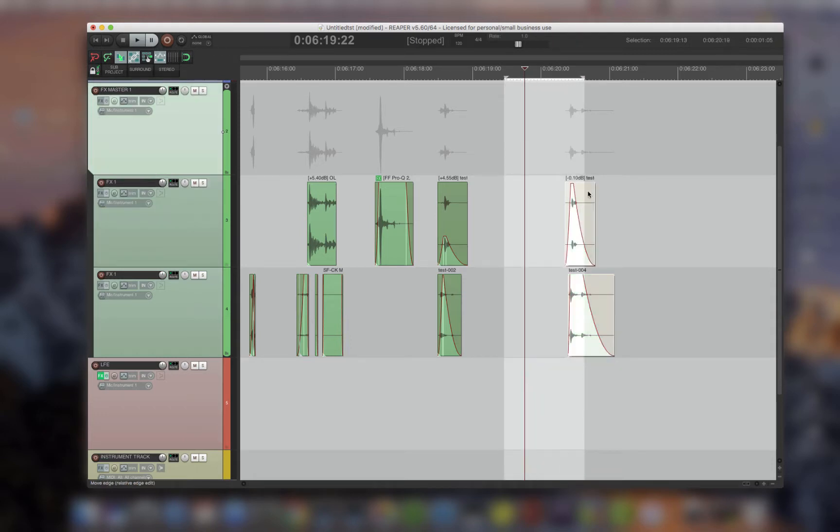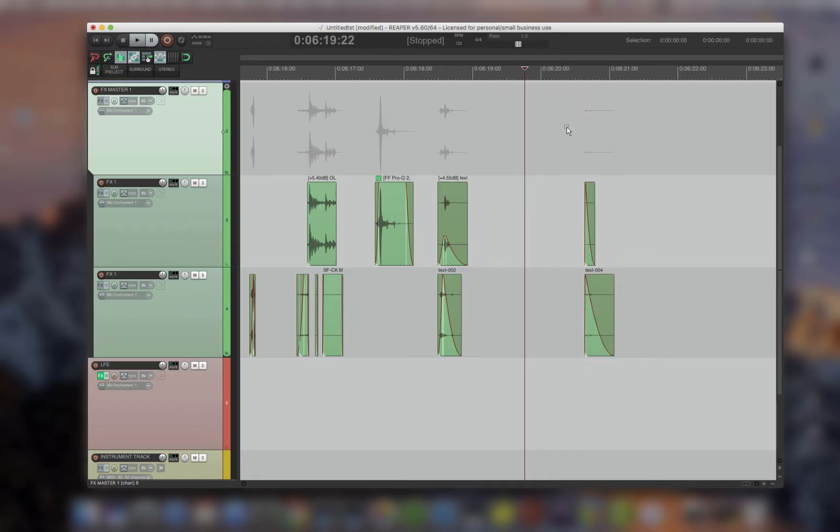If I have a time selection and I've selected these items, it's only within the time selection, just like Pro Tools, that it deletes. It keeps the rest.